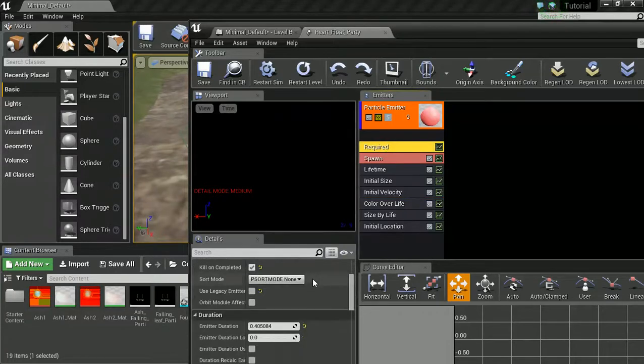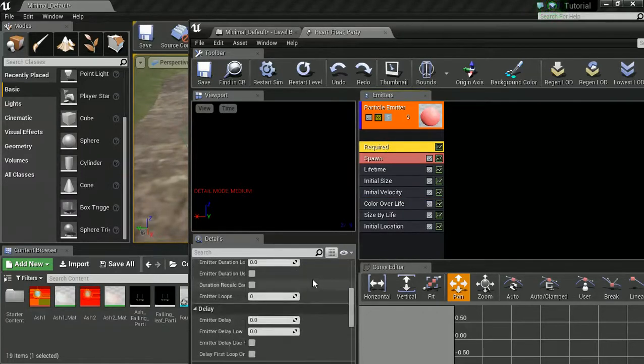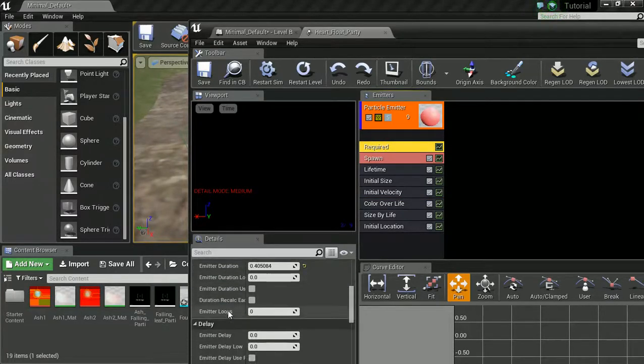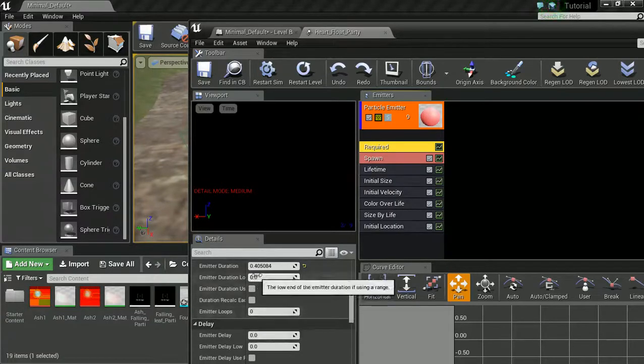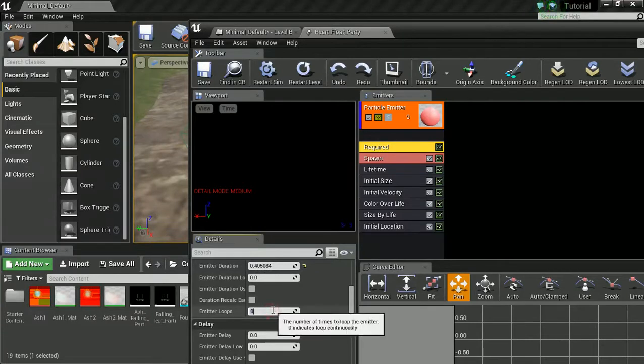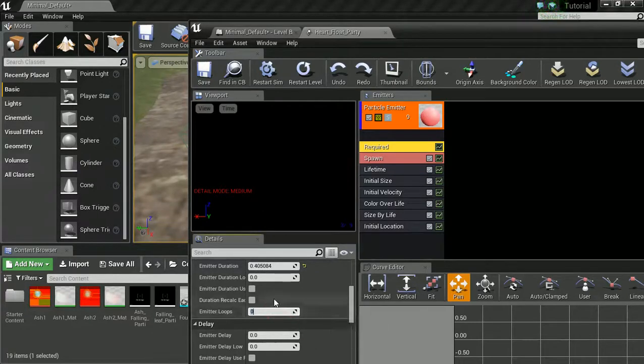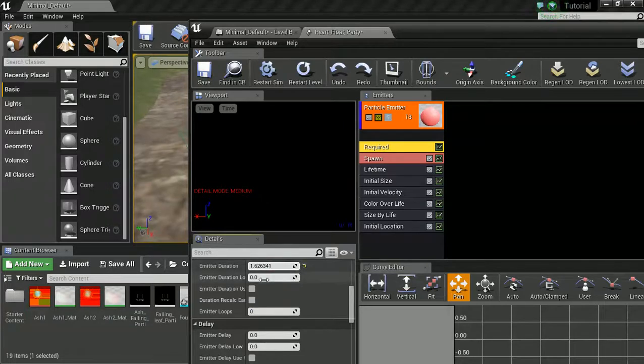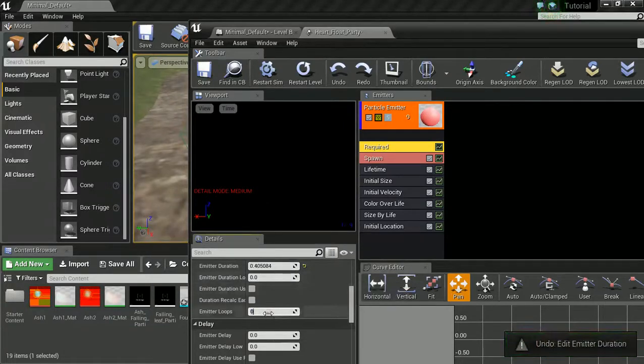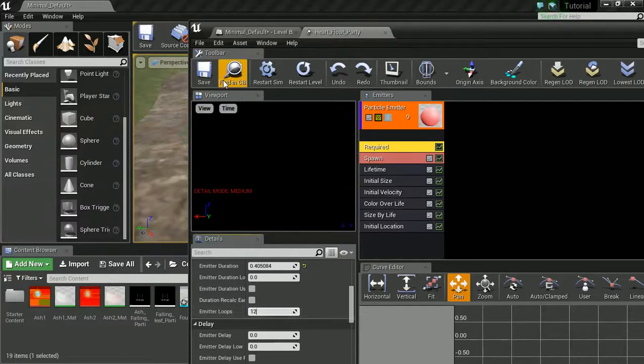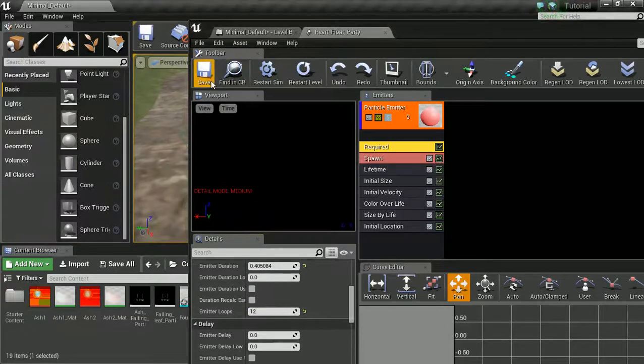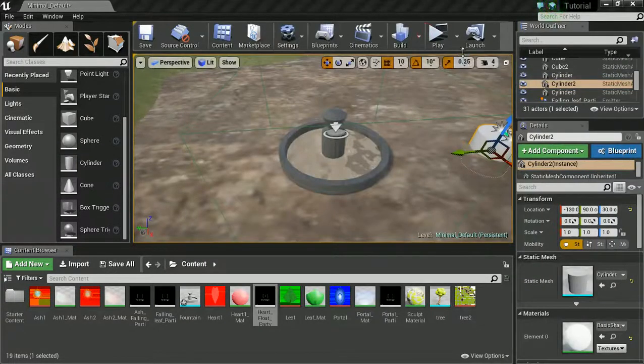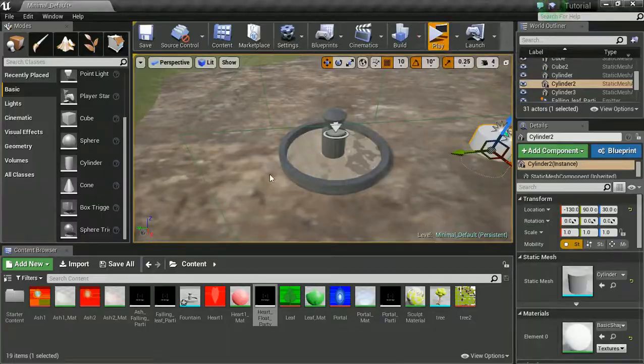We could go down to required and find duration. And we could either set like a time in here or we could set a loop. If it's set to zero means it's going to loop forever. Why don't we say loop 12 times. That should give the audience enough time to see it.